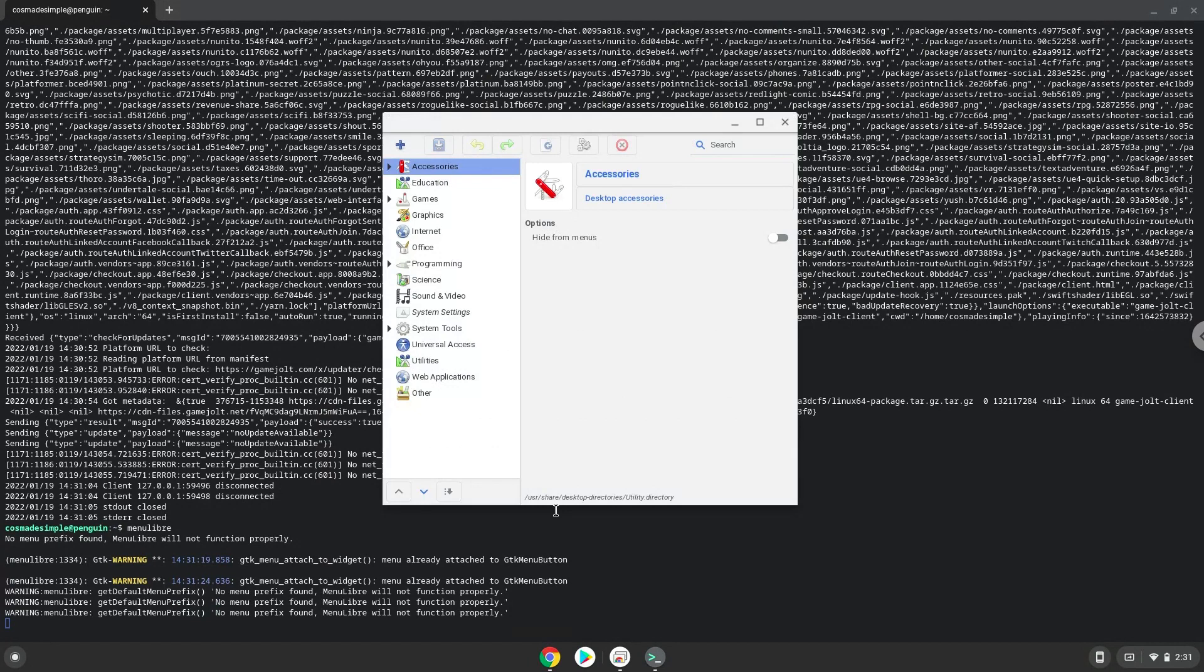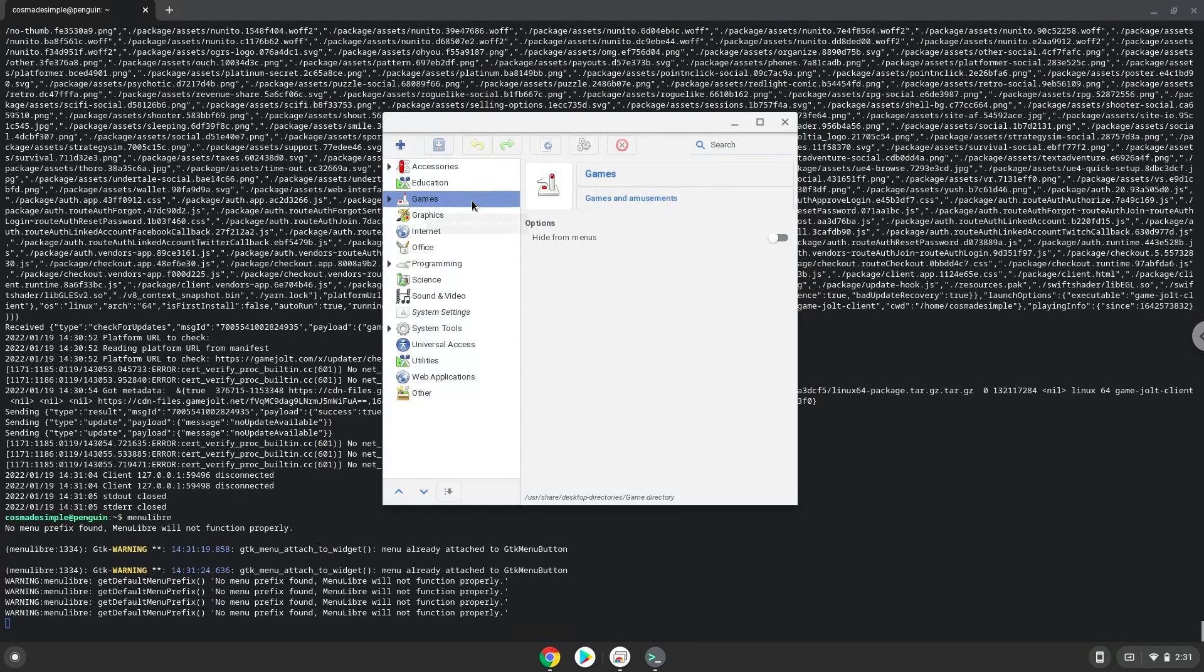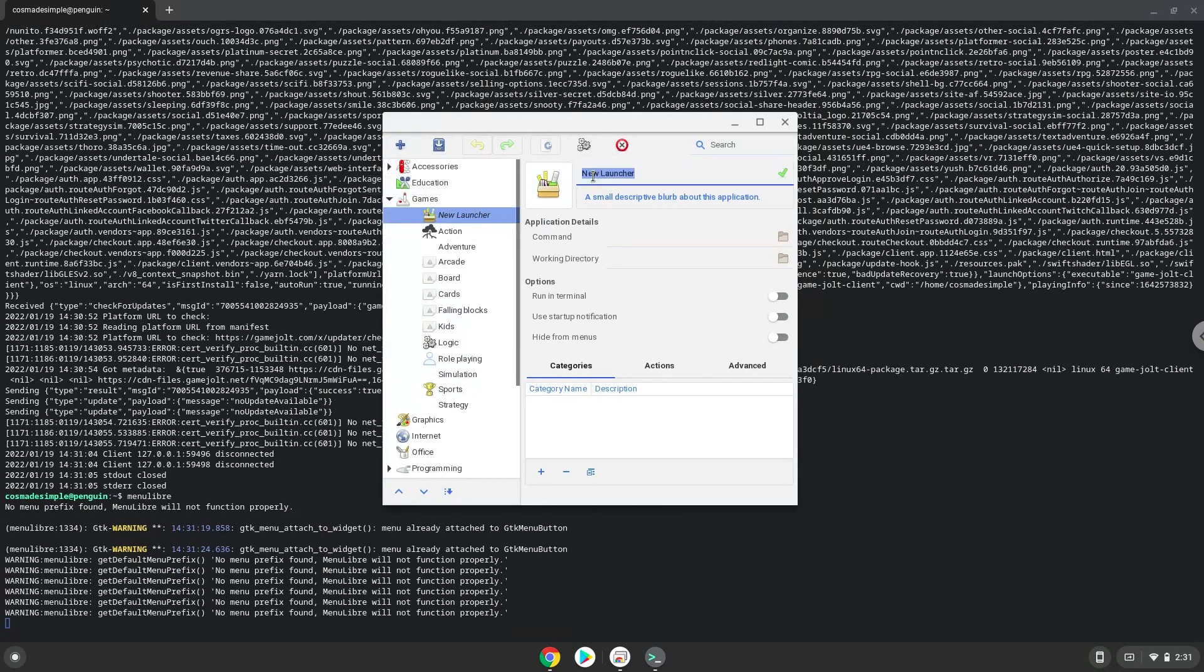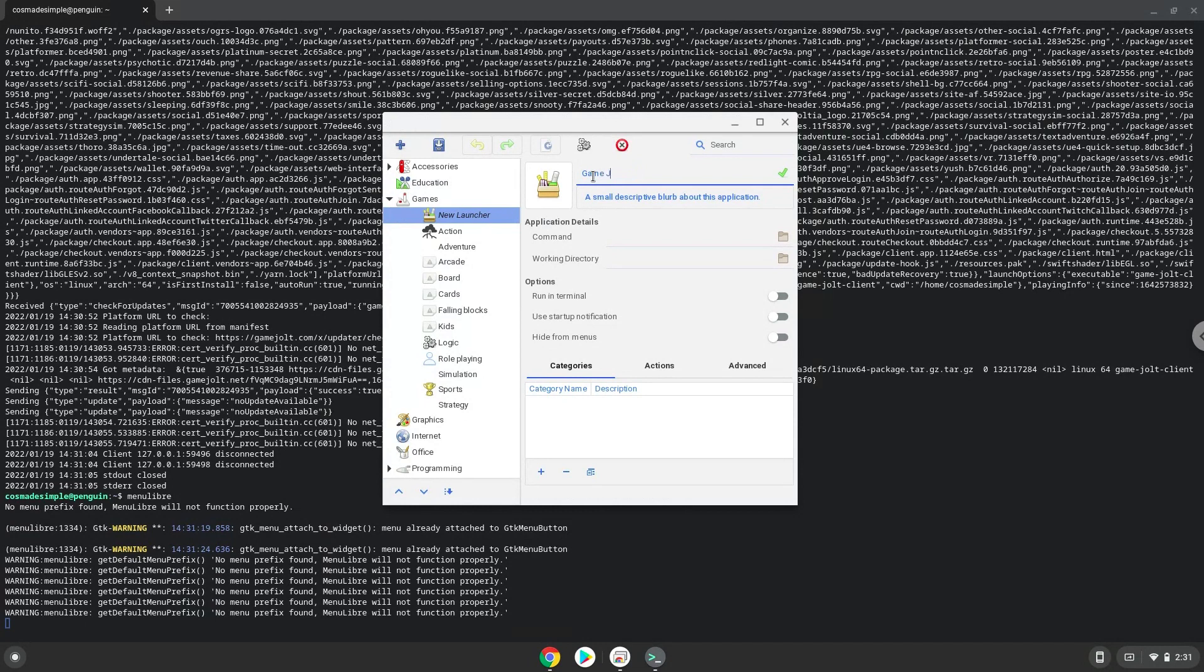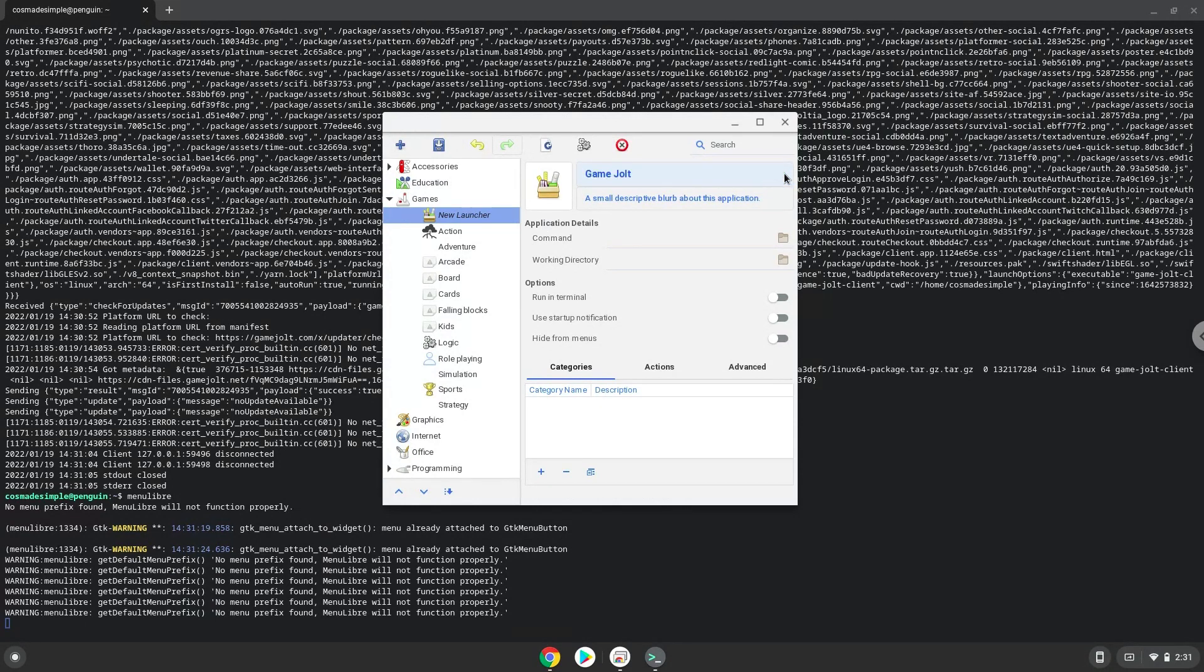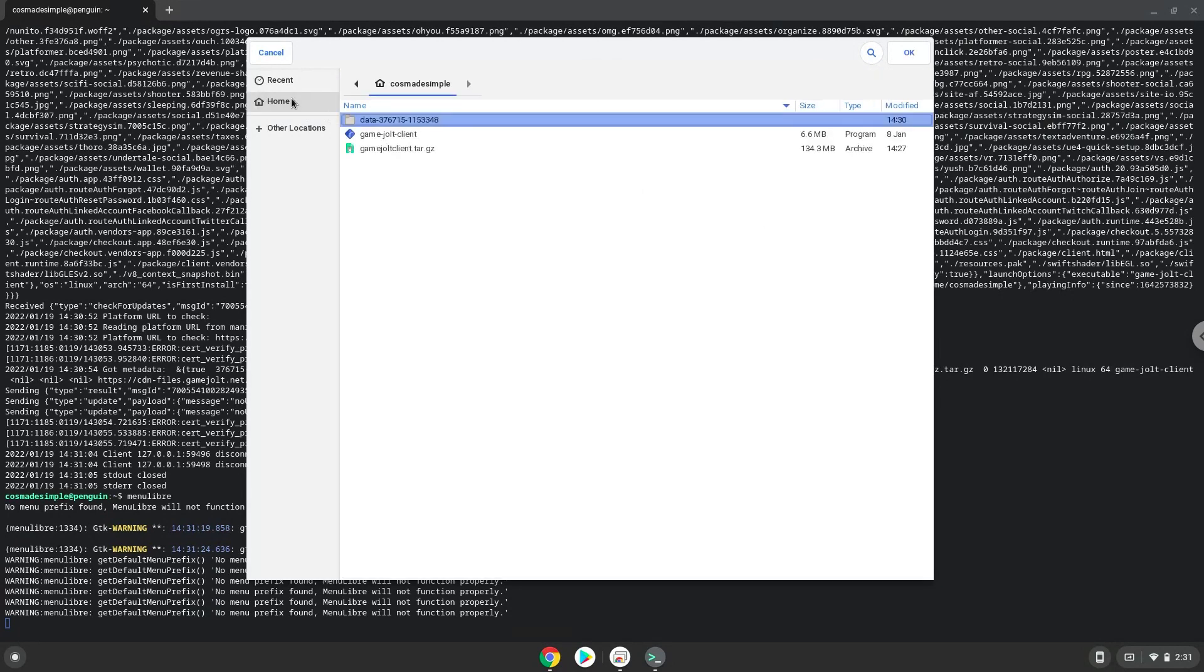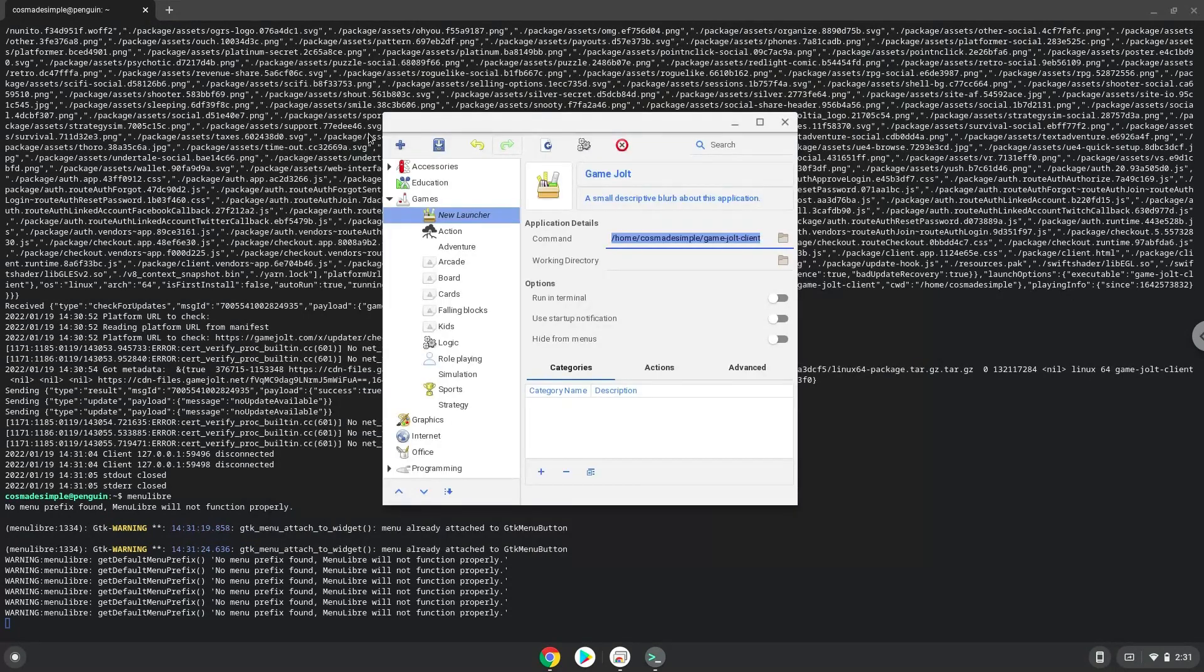Choose the category. Create a launcher. Create a name for the launcher. The command is the file called GameJolt client. Save the launcher.